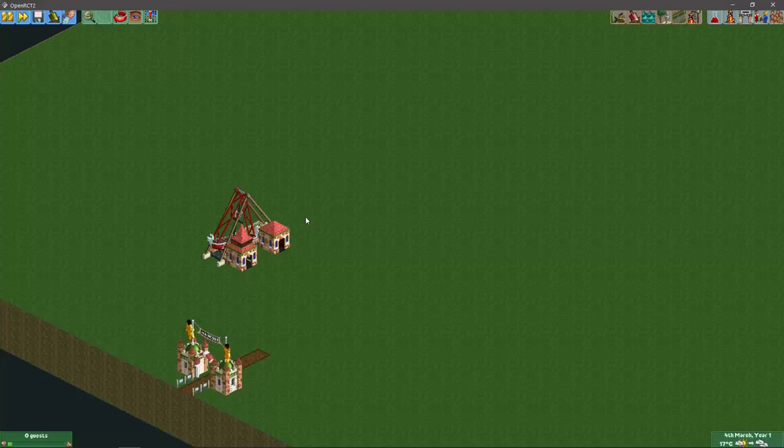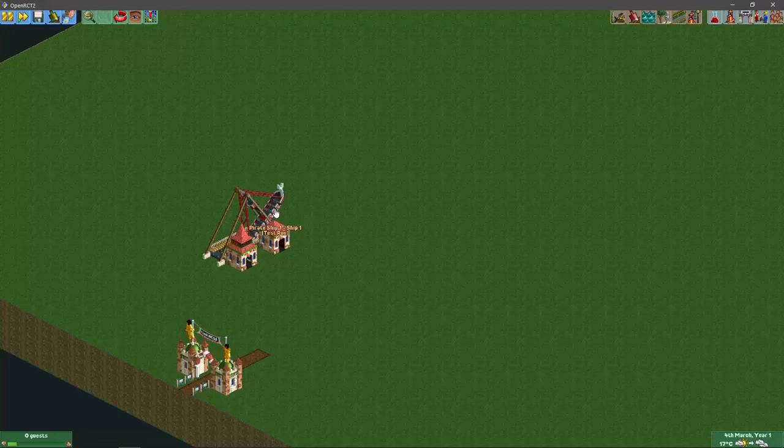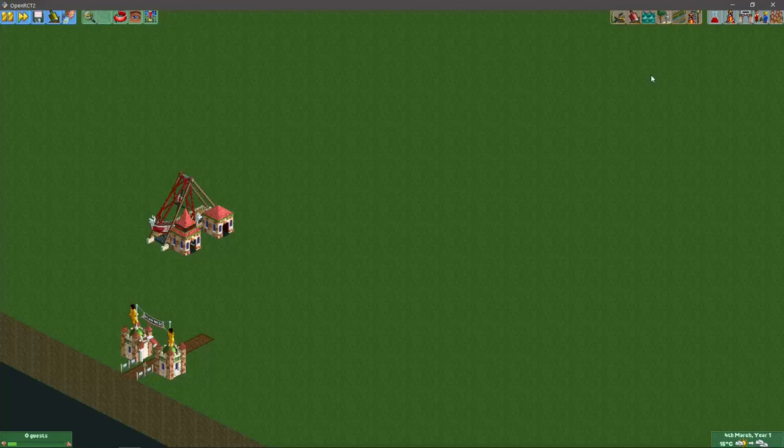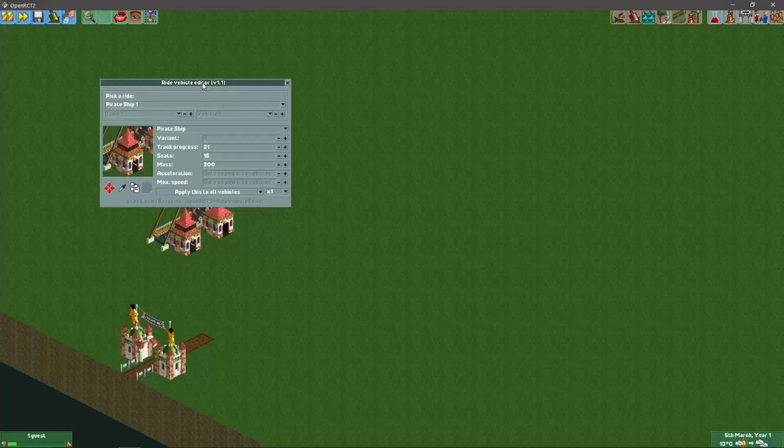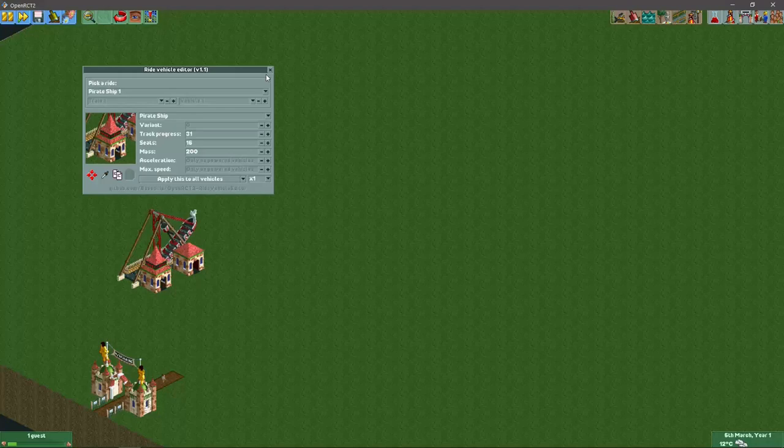That's why I always like to make my own custom swinging ships. Now it's actually quite easy to make one yourself. You will need the right vehicle editor plugin for this. You can find it on openrct2plugins.org. Let's start off with making one of these.